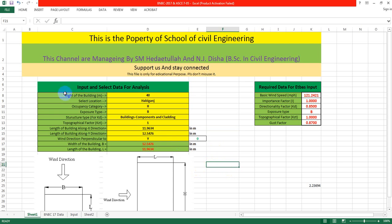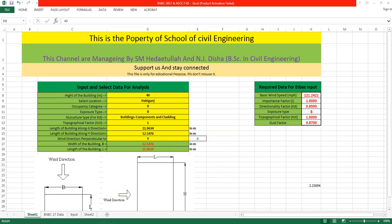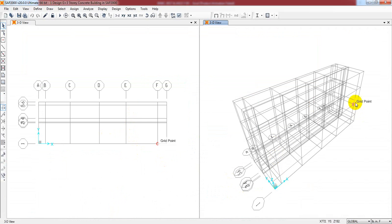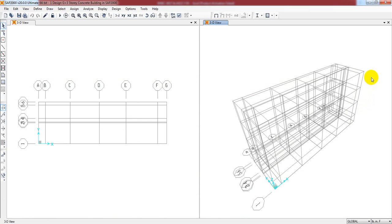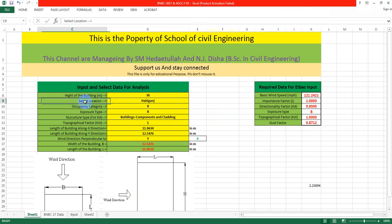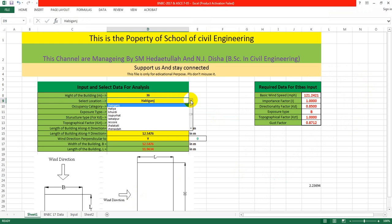First of all, I have to give the height of the building. As per the grid line, this is 6 meters and 1, 2, 3, 4, 5 - that is 30, so 36 meters is the total height of our building.